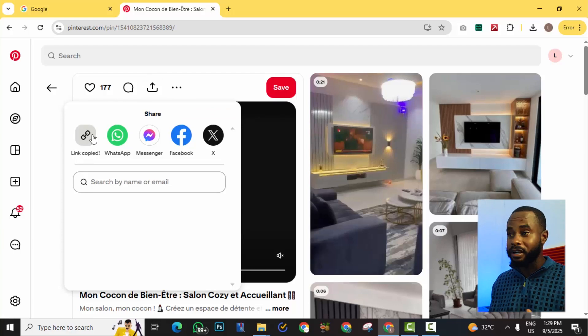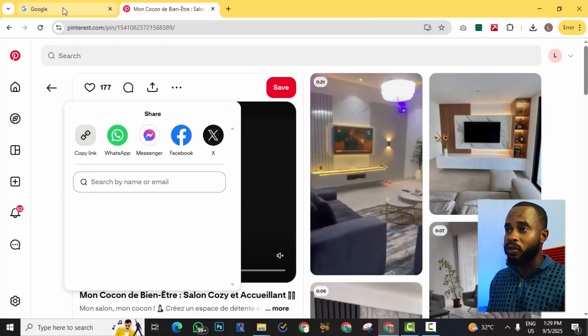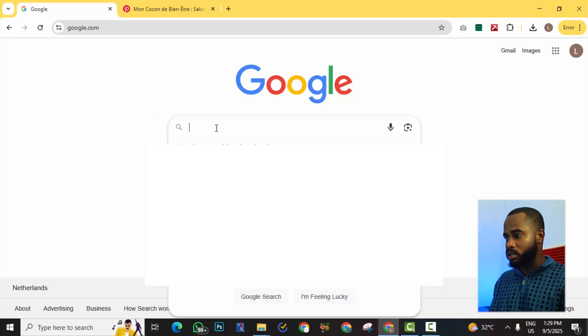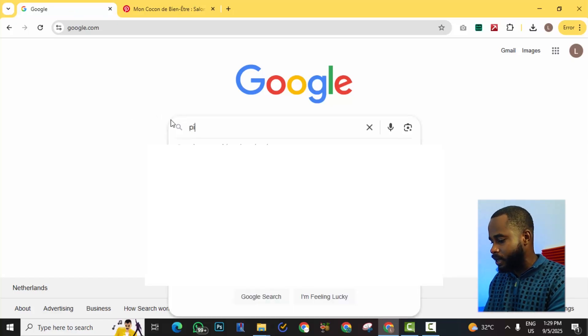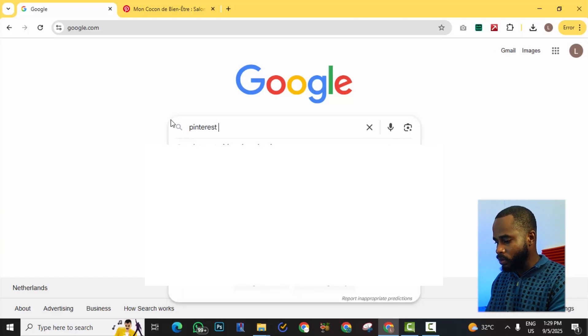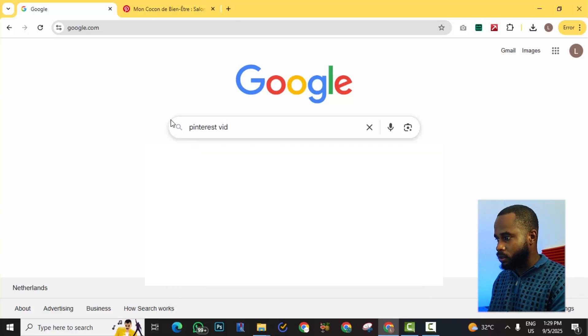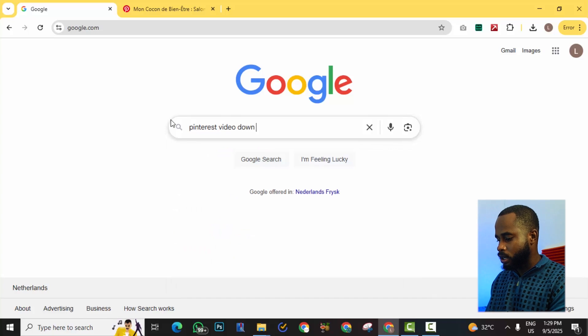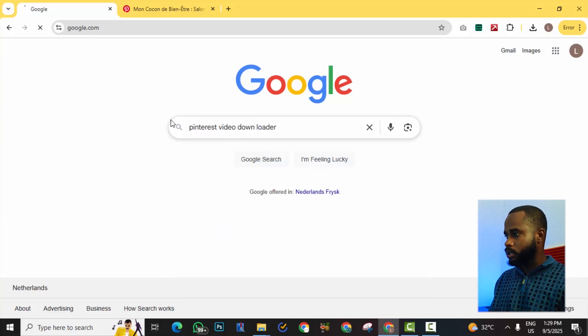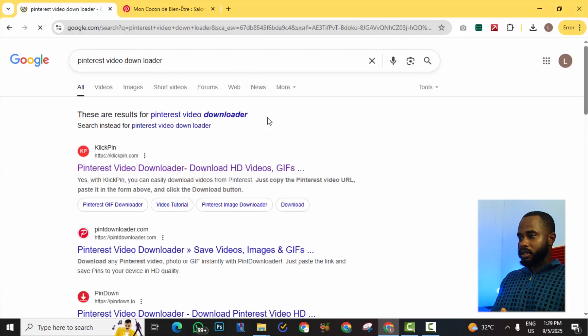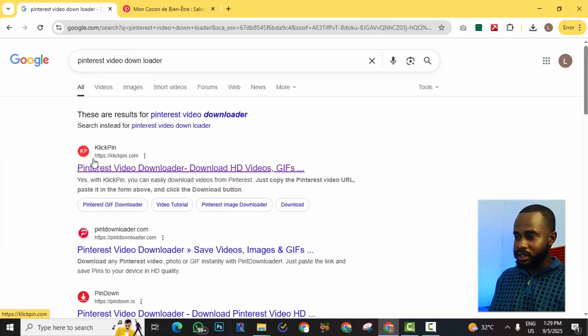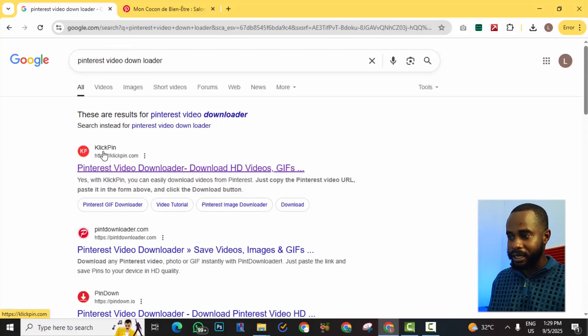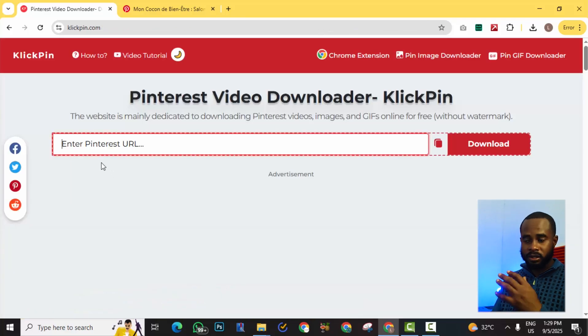And then we can go over to Google. So for this we're going to use a website called ClickPin. We can actually Google, so if we go to Google and type in Pinterest video downloader. So here at the top we are seeing clickpin.com, so we click this website.